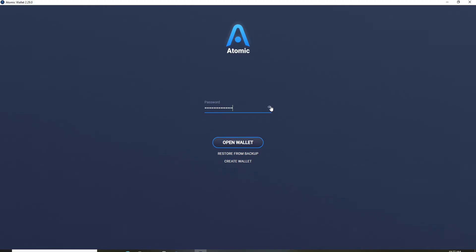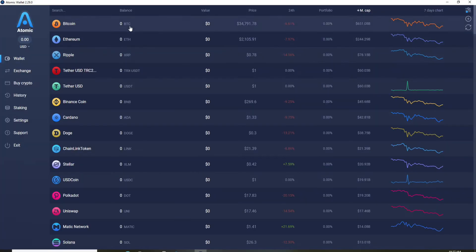Once you type in a password, you can double check it by clicking on this eye icon at the right corner to make sure that you have typed in the correct password. Once you are done, click on open wallet.